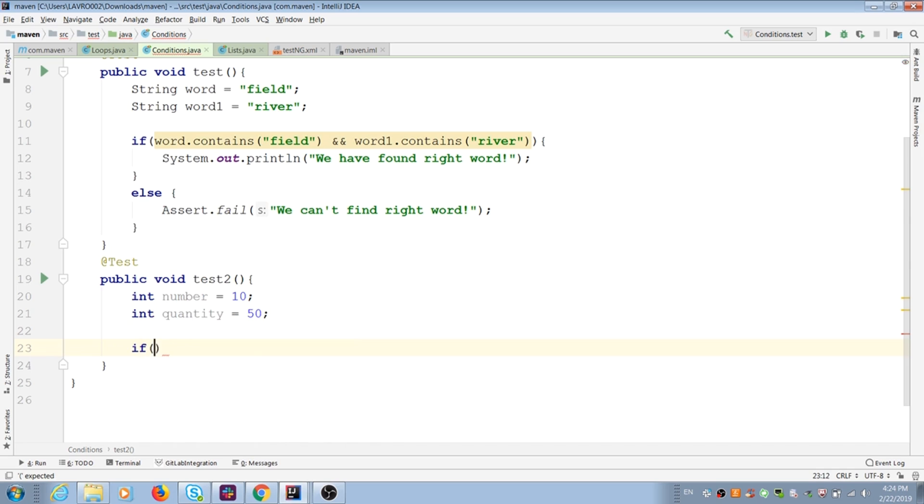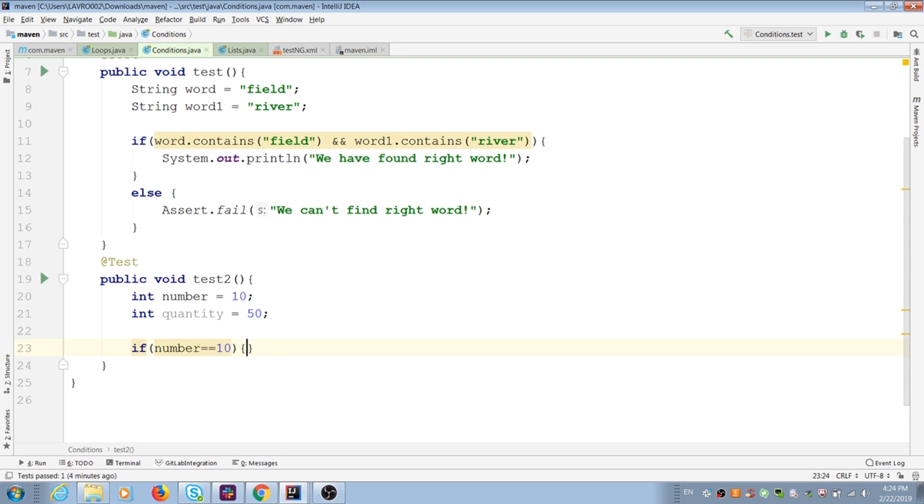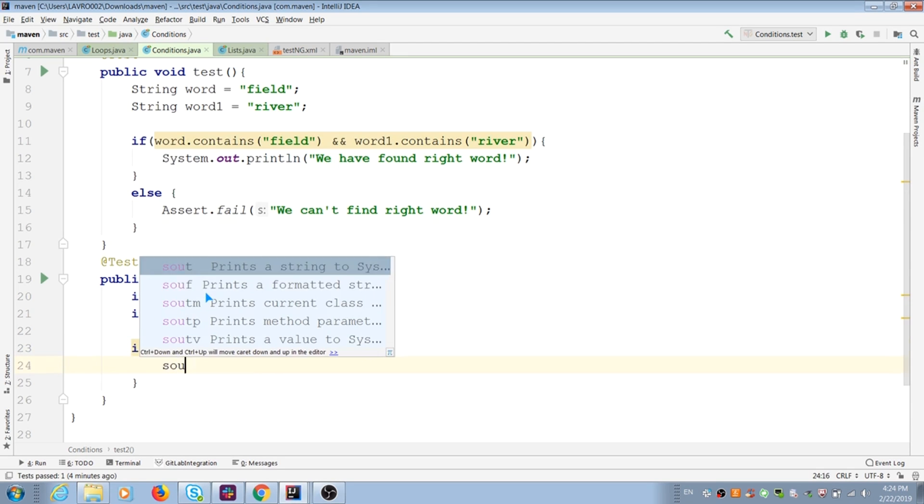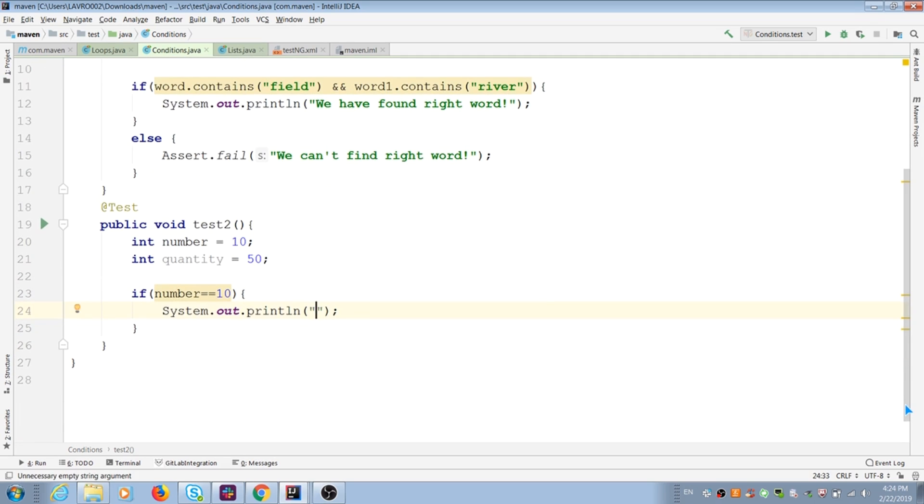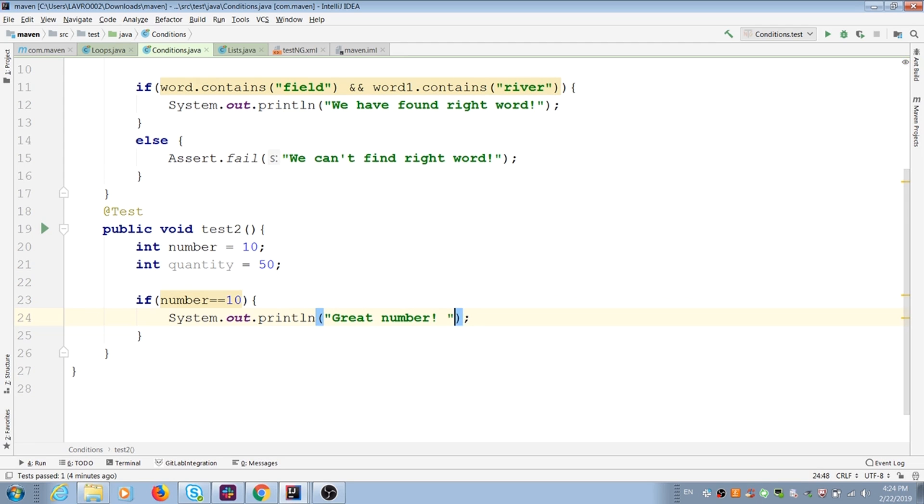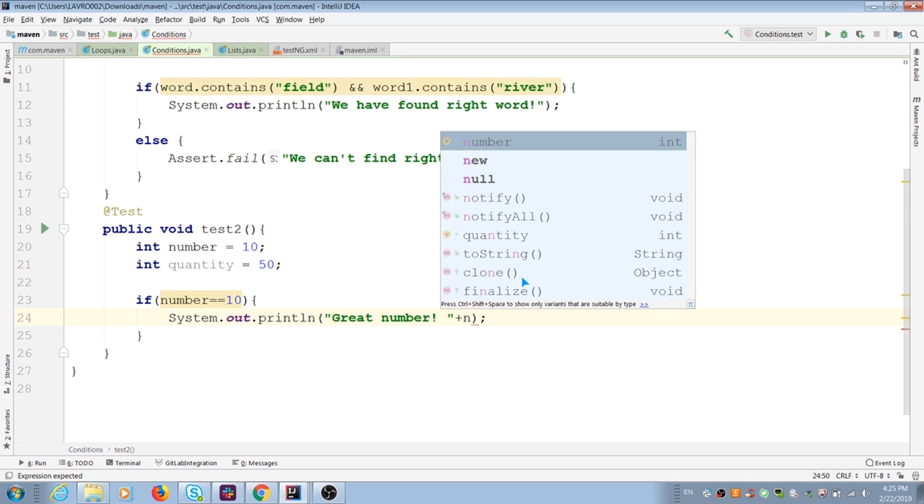I create condition for one number. If my variable is equal to new number, my condition is true. Java prints my message and my integer in variable.